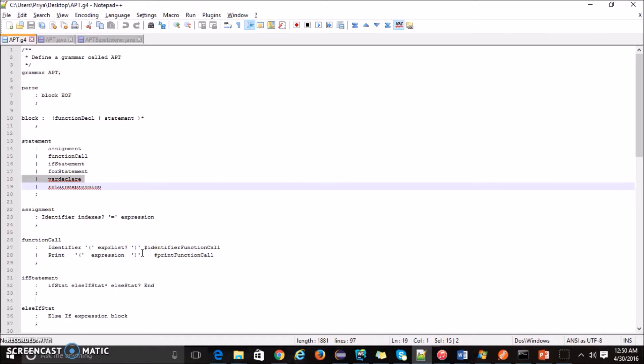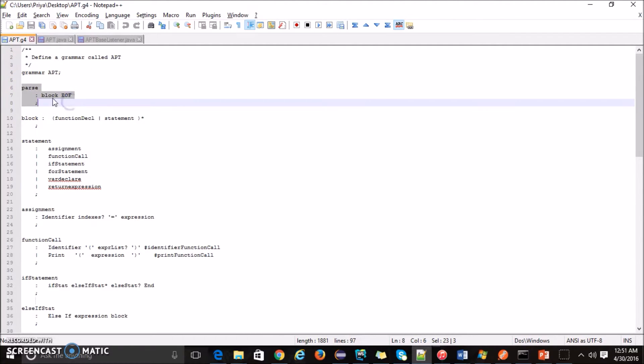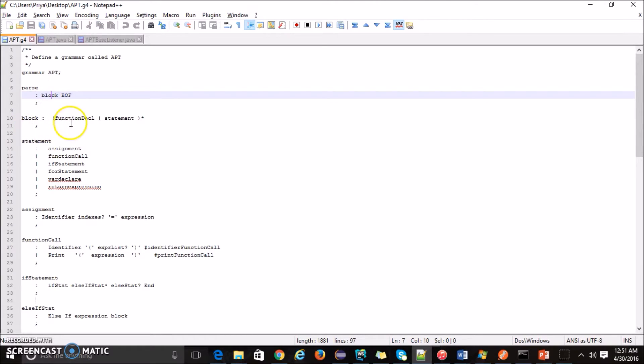And now I will explain the APT grammar. So this is my grammar file. The grammar file is apt.g4. The grammar will start from the block. So any program has to start with the block and it has to end in end of file. The block has a function declaration and a statement.